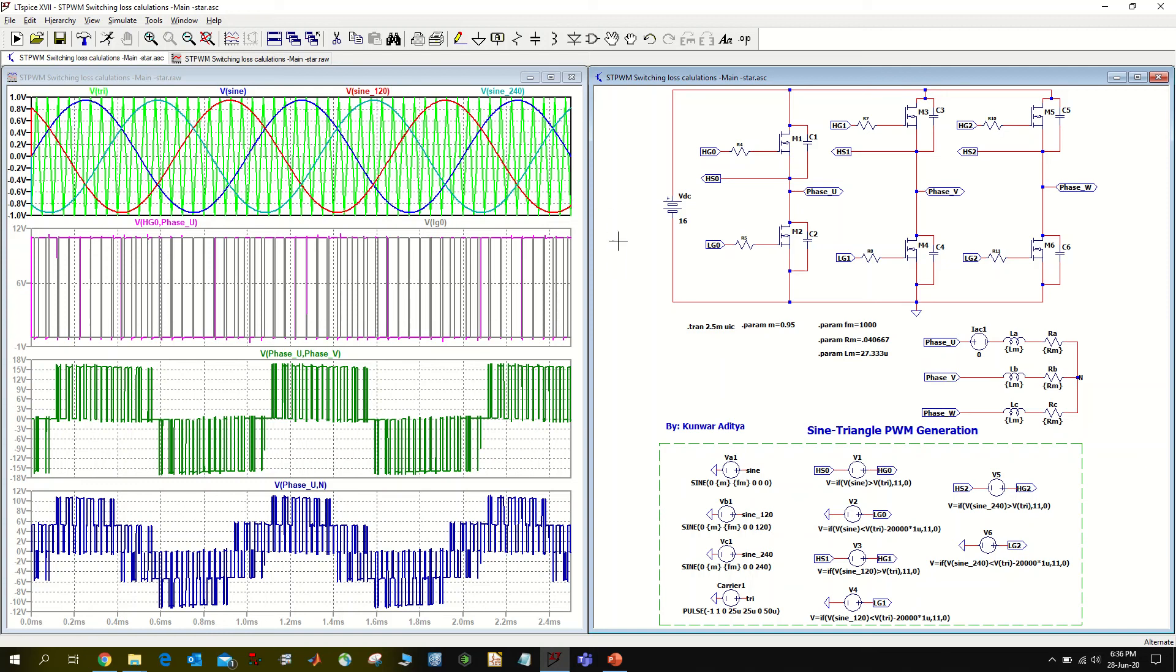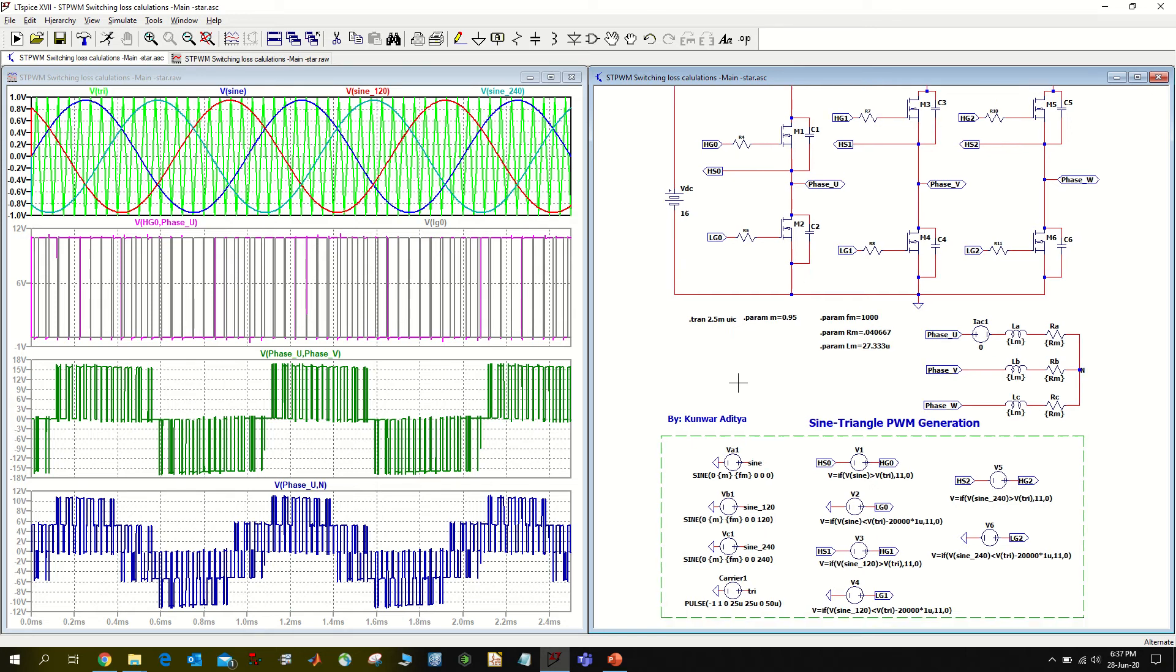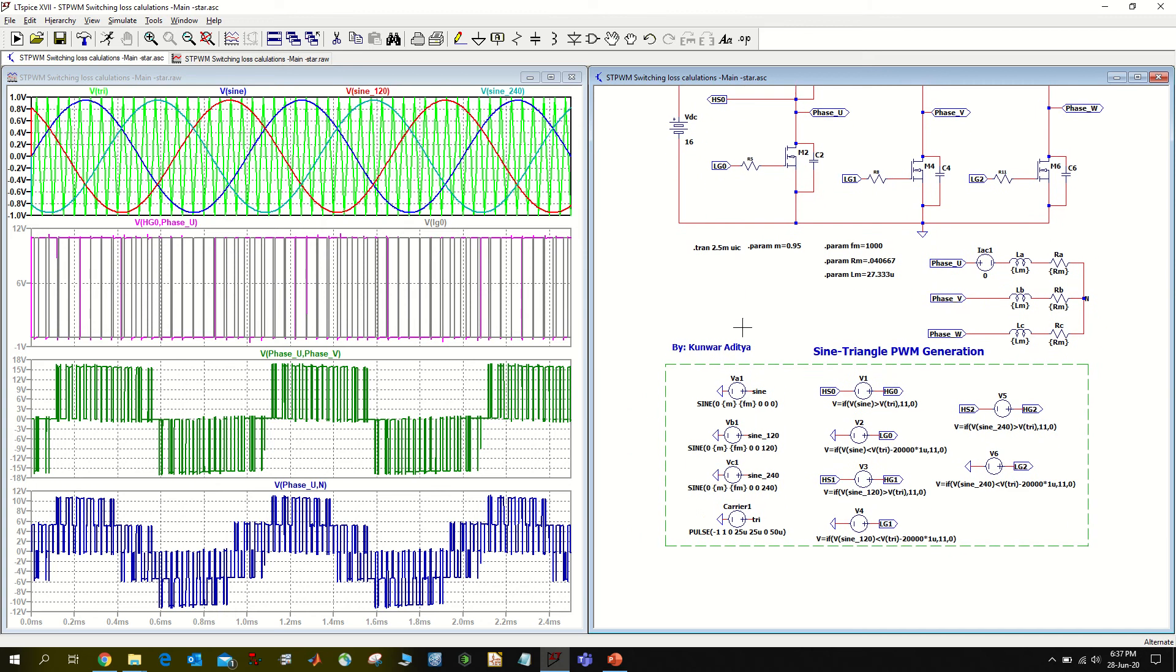Hello everyone, my name is Khumar Aditya and in this short video I'm going to show you how to simulate sine triangle PWM for the control of three phase inverter.